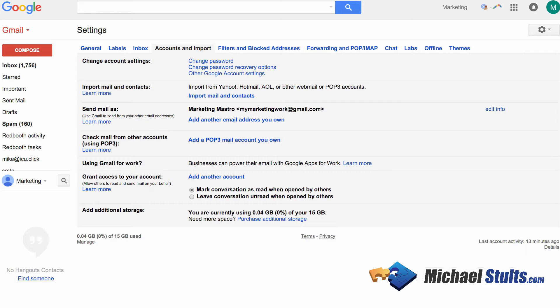Today I want to show you just a quick video on how to check other email accounts inside your Gmail, known as POP3.